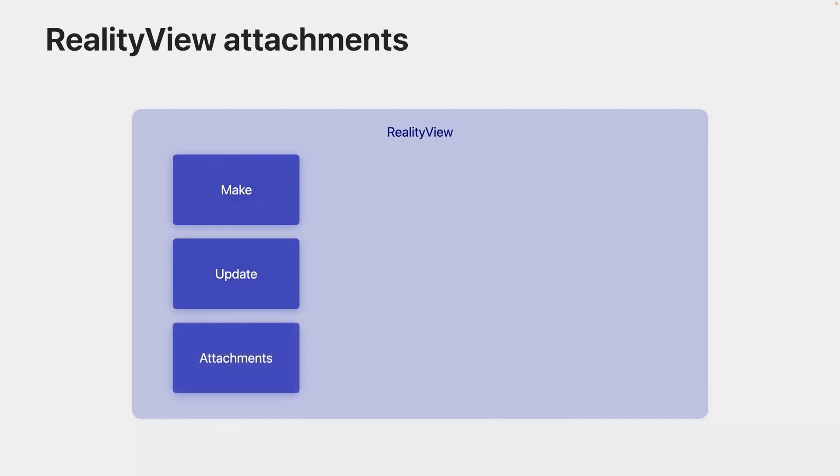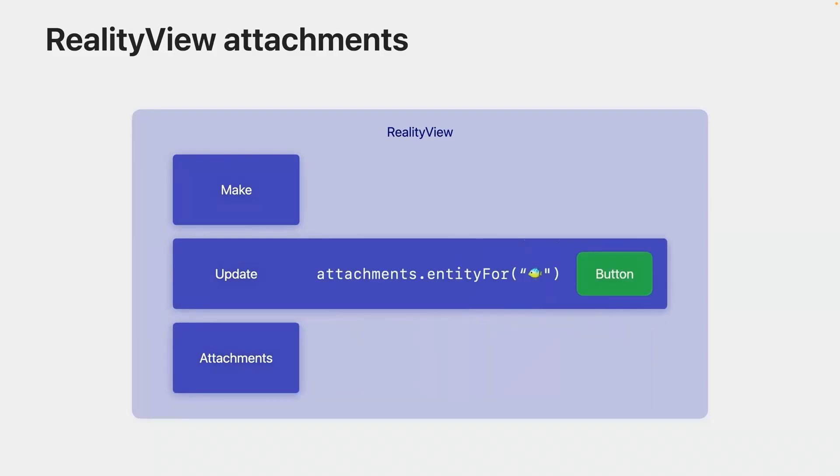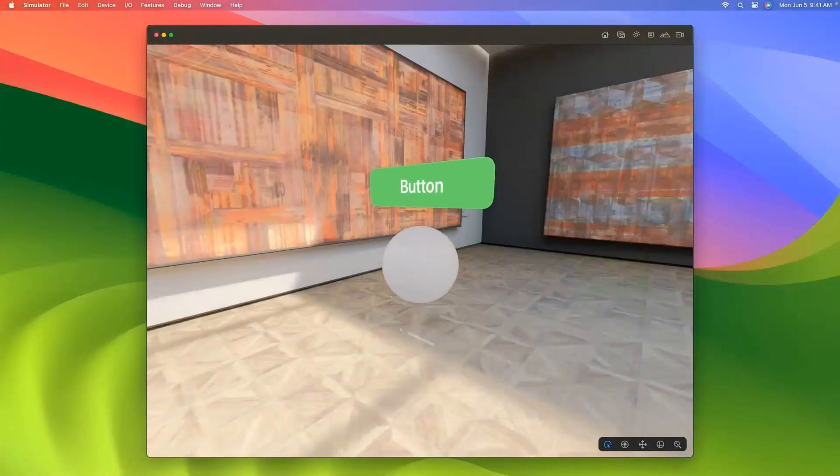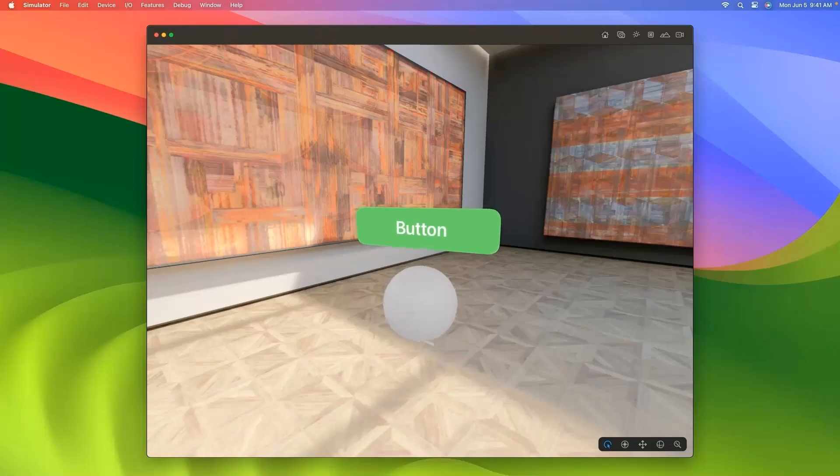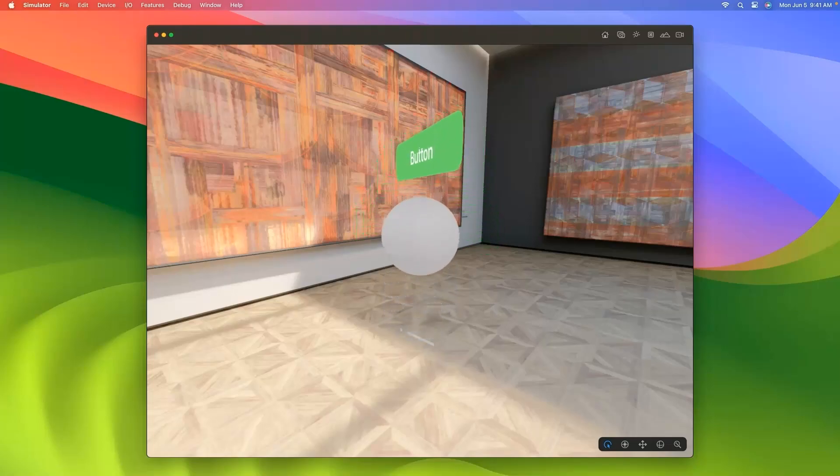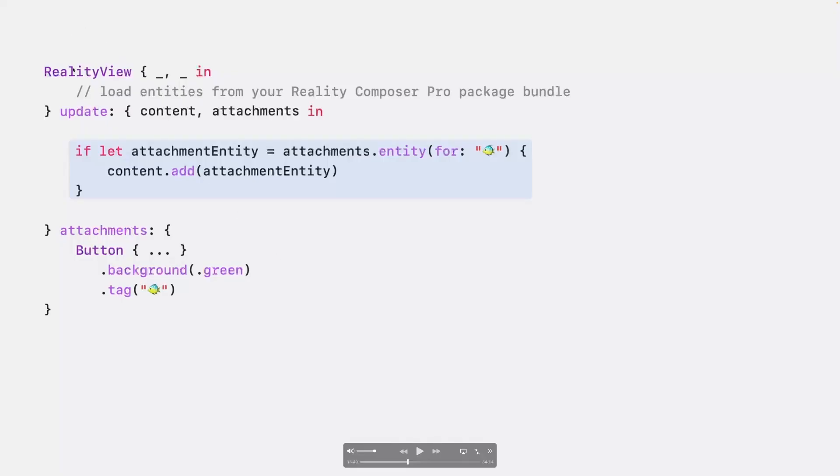The third is the Attachments View Builder. This is where you can make SwiftUI views to put into your Reality Kit scene. Your SwiftUI views start out in the Attachments View Builder. Then they are delivered to you in the Update closure in the Attachments parameter. Here, you ask the Attachments parameter if it has an entity for you using the same tag you gave to your button in the Attachments View Builder. If there is one, it vends you a Reality Kit entity. In your Update closure, you set its 3D position and add it to your Reality Kit scene so you can see it floating in space wherever you want. Here, I've added my button entity as a child of a sphere entity.